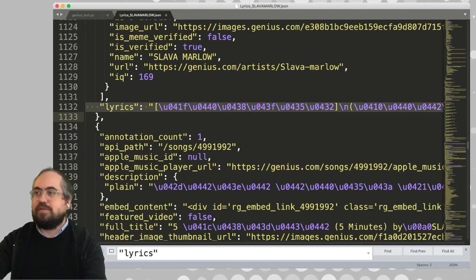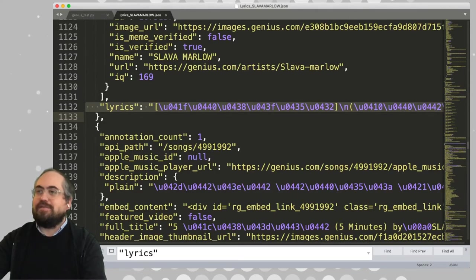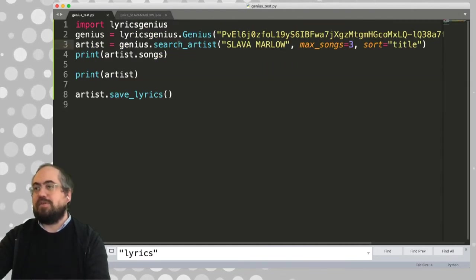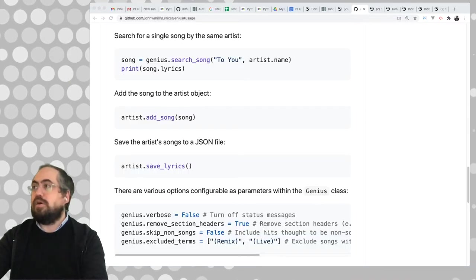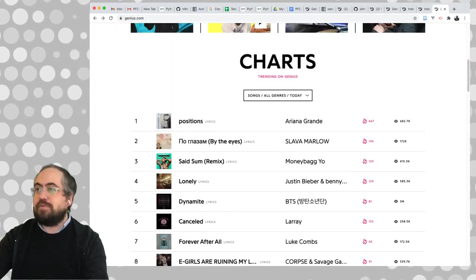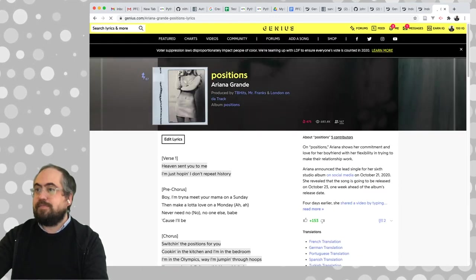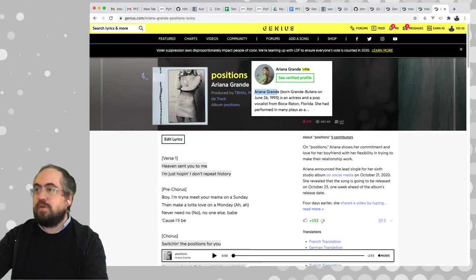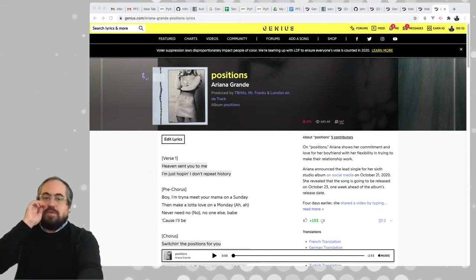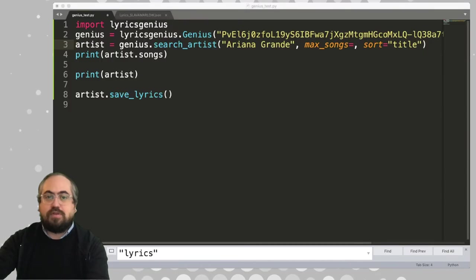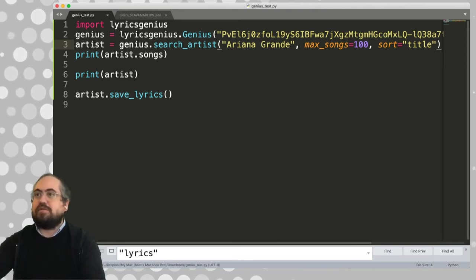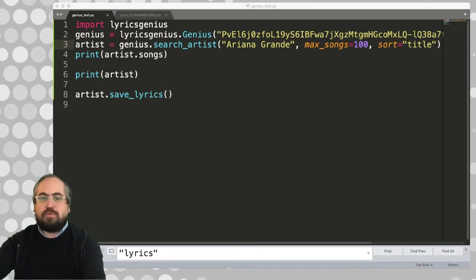We picked a Russian artist, so there are a lot of Unicode escape characters in those lyrics. If we went back to the homepage and picked somebody like a pop star — say Ariana Grande — we could put her name in there instead and increase the number of songs to like a hundred. She definitely has a hundred songs, so let's try running it and see how much it will actually download.